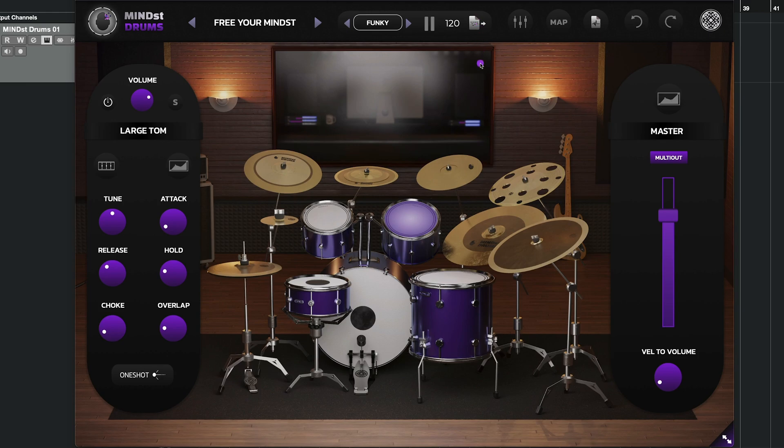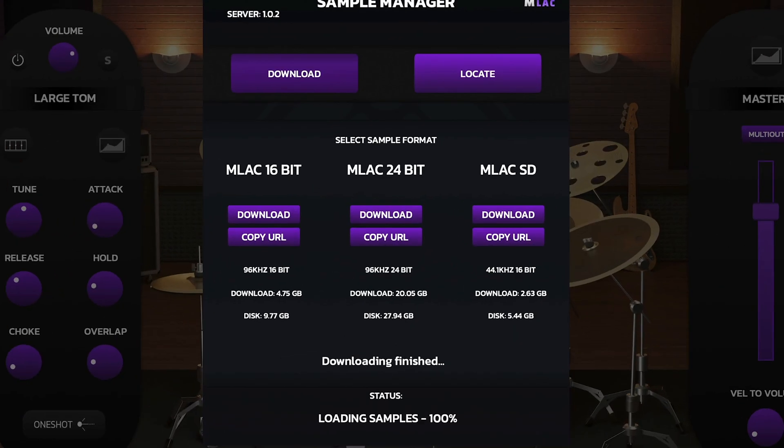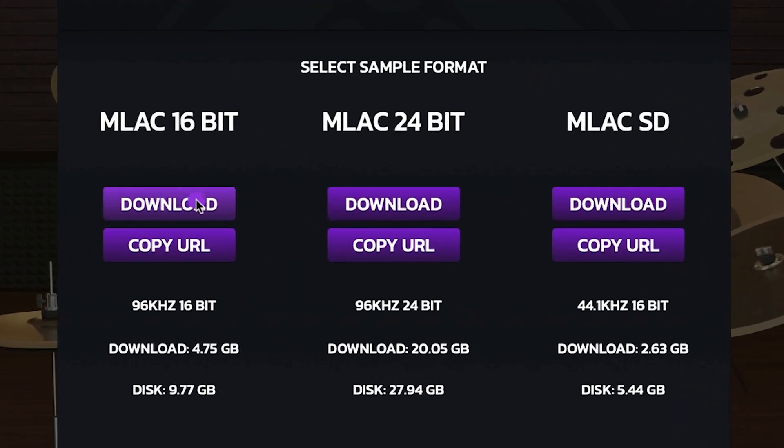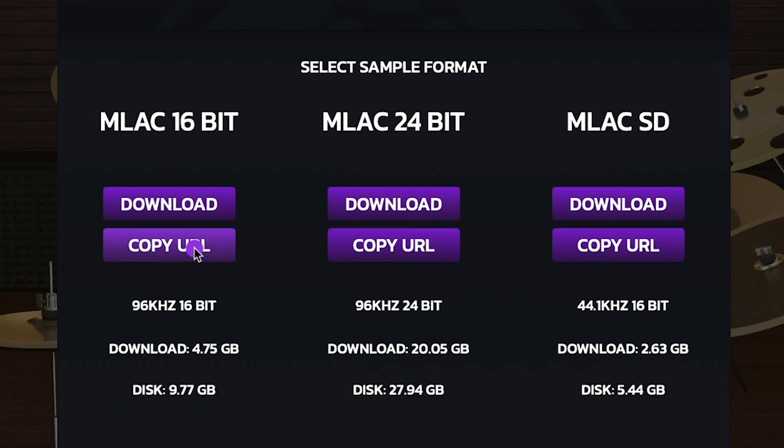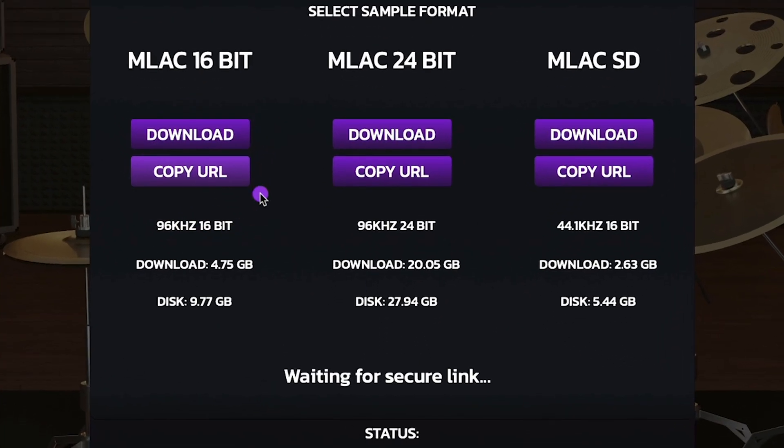All right, I want to show you another method. So if you run into issues with our download button here, you can use the copy URL method, which is used to download externally. So if I want to use a third-party software to download or even my browser, I can just go ahead and click copy URL.